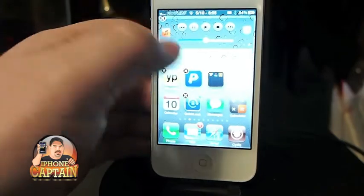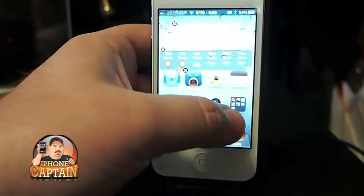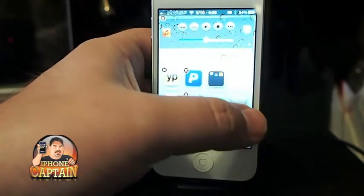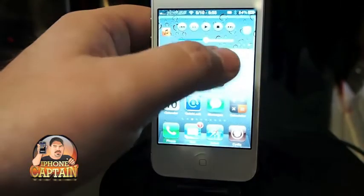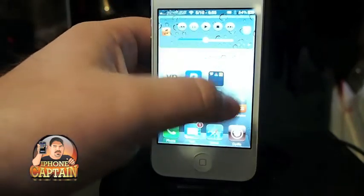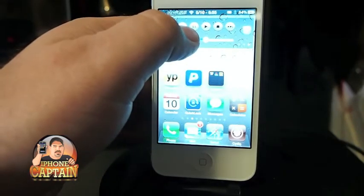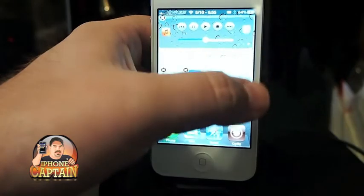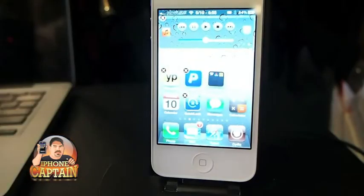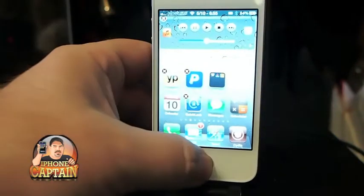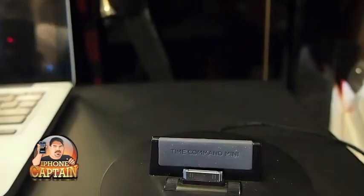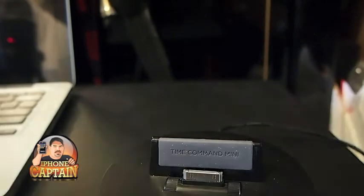Sometimes it's working for me and sometimes it's not, so I guess it just depends on what kind of mood it's in. We can try it again — I'm still having trouble with it. You hold it down and then you're supposed to tap it one more time, but you can see it's not working.